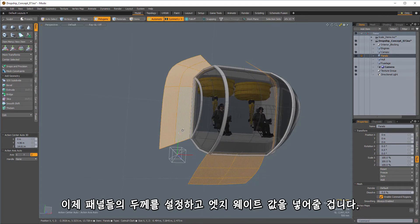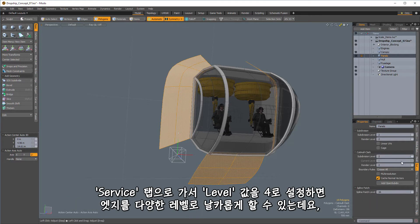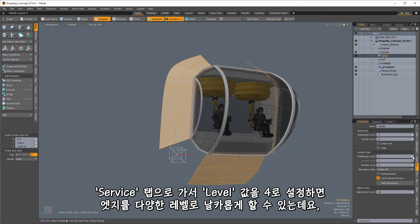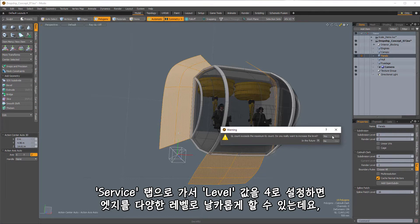And what we'll do is we're going to do a couple of things here. We're going to thicken these, and then we're going to go in and add some edge weights.